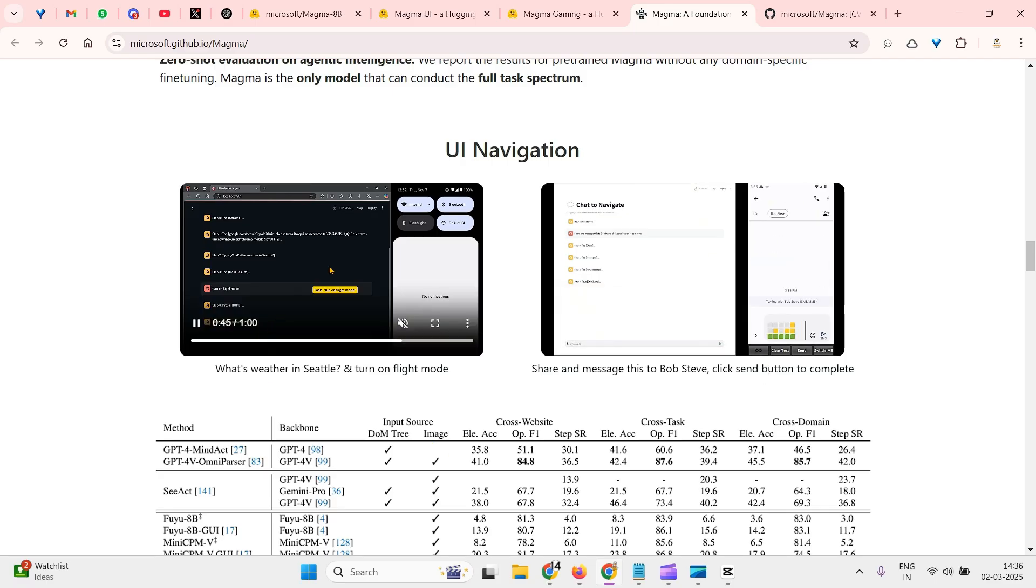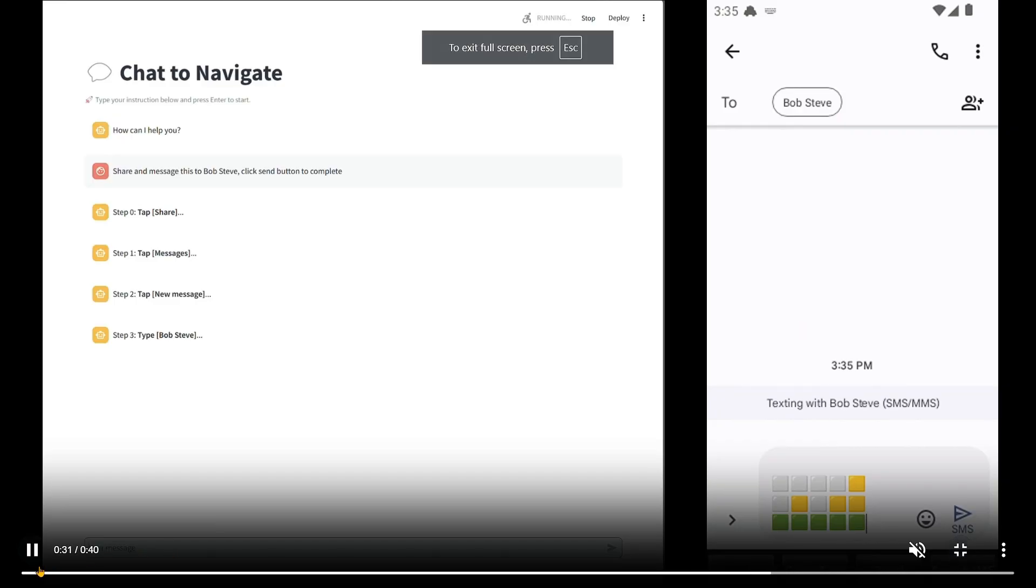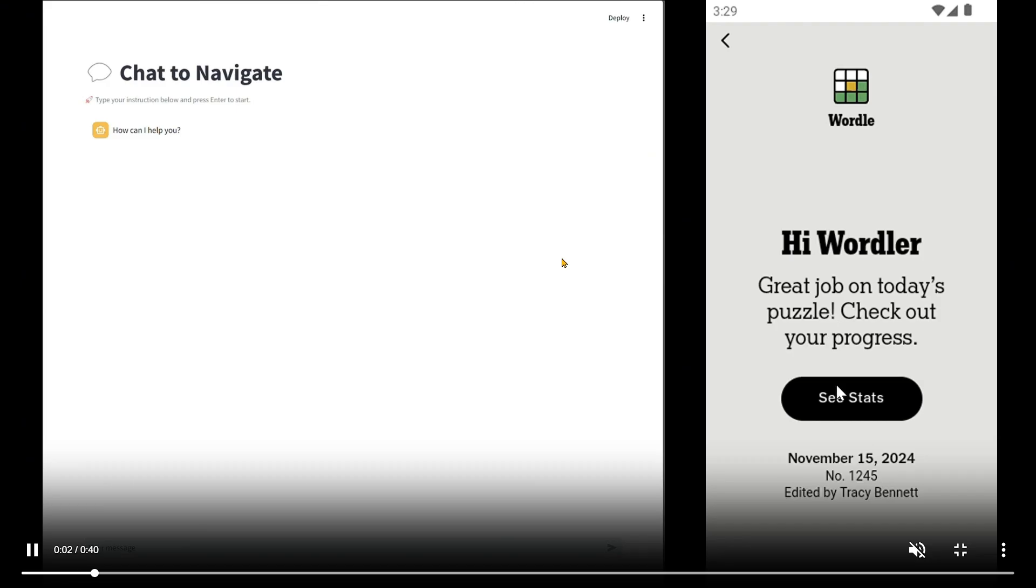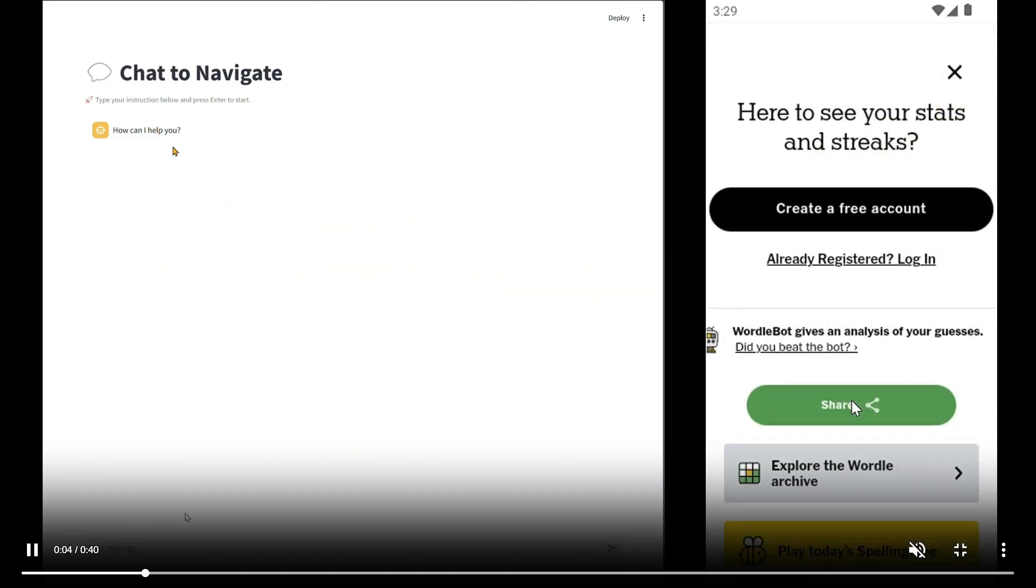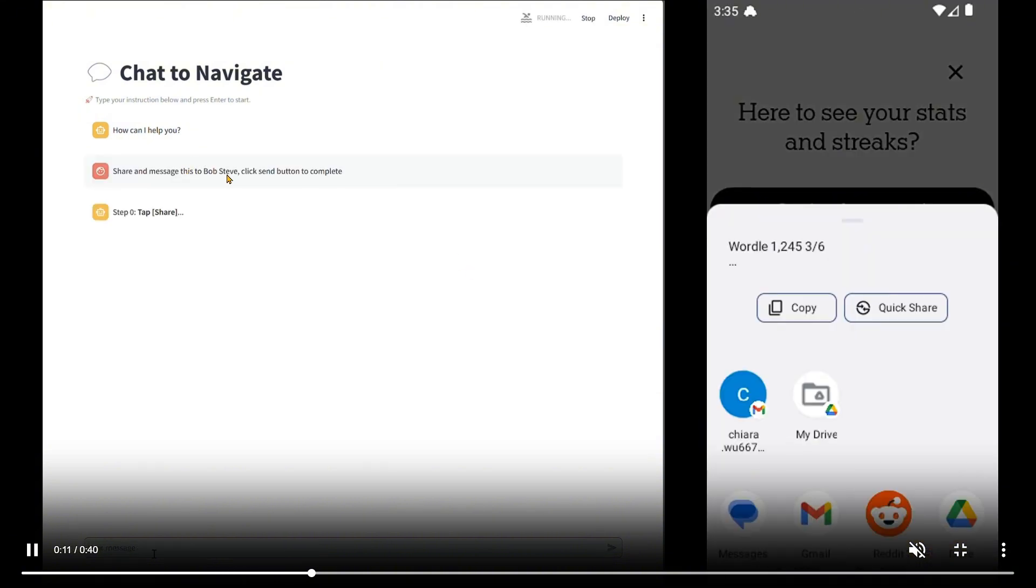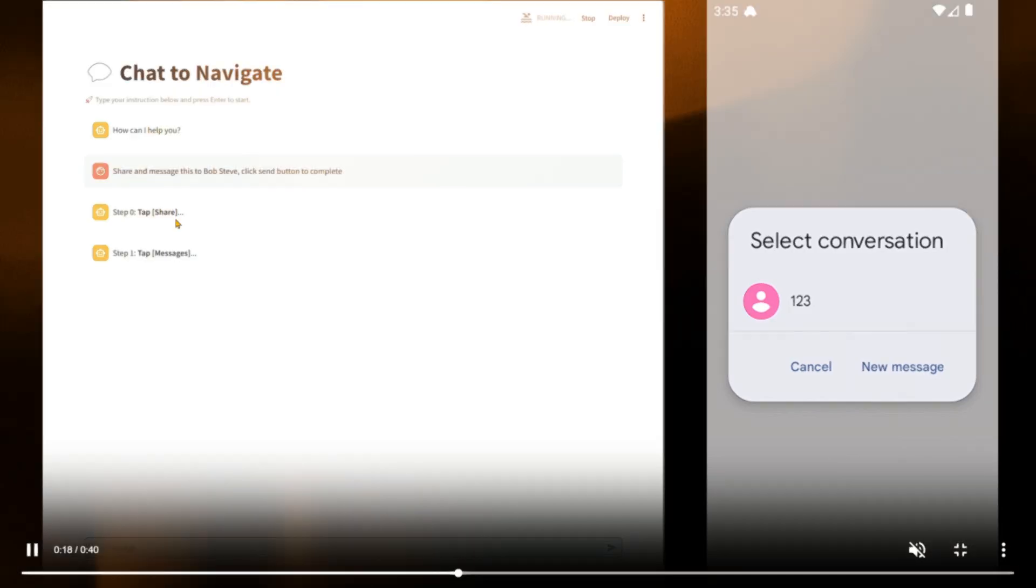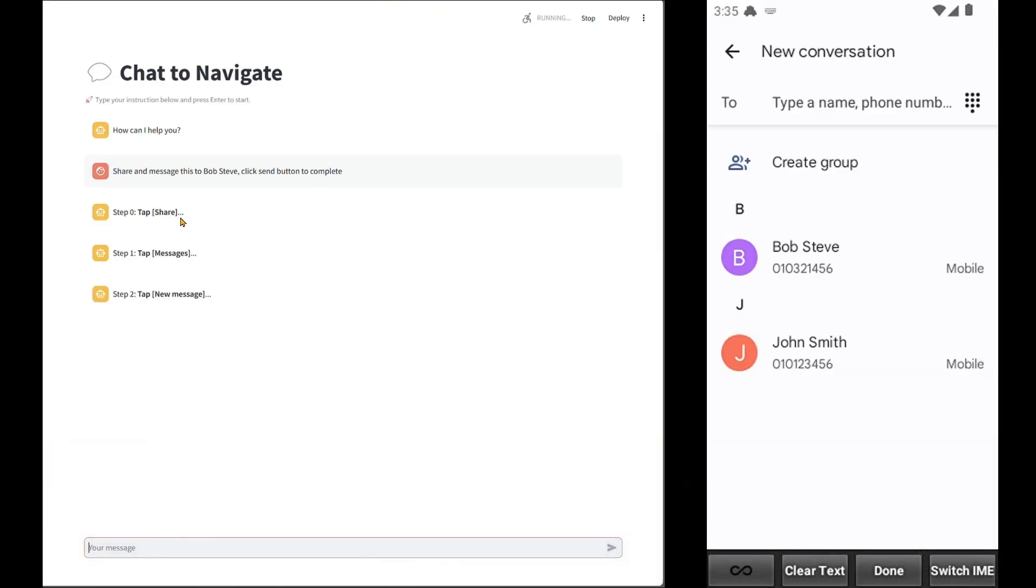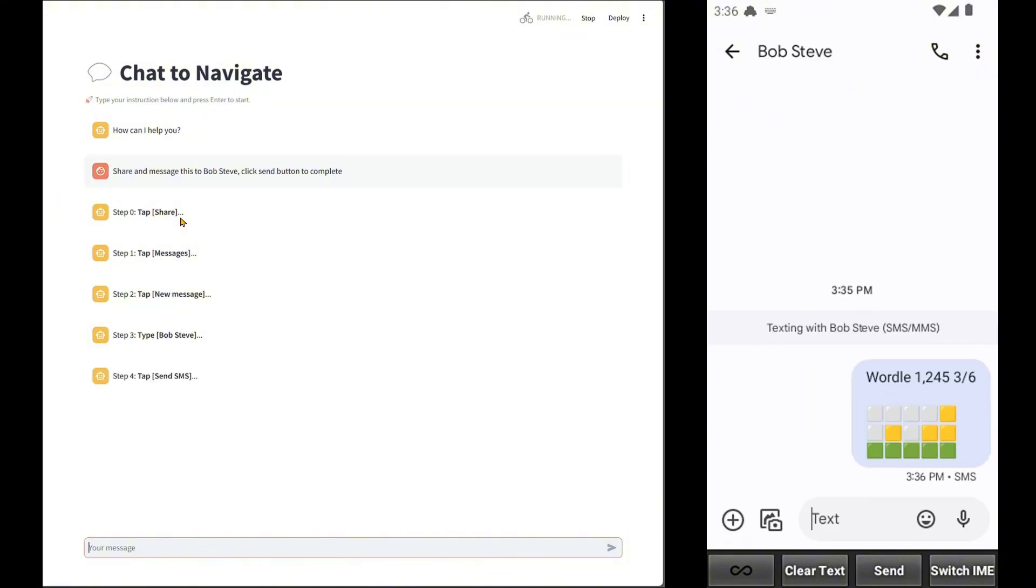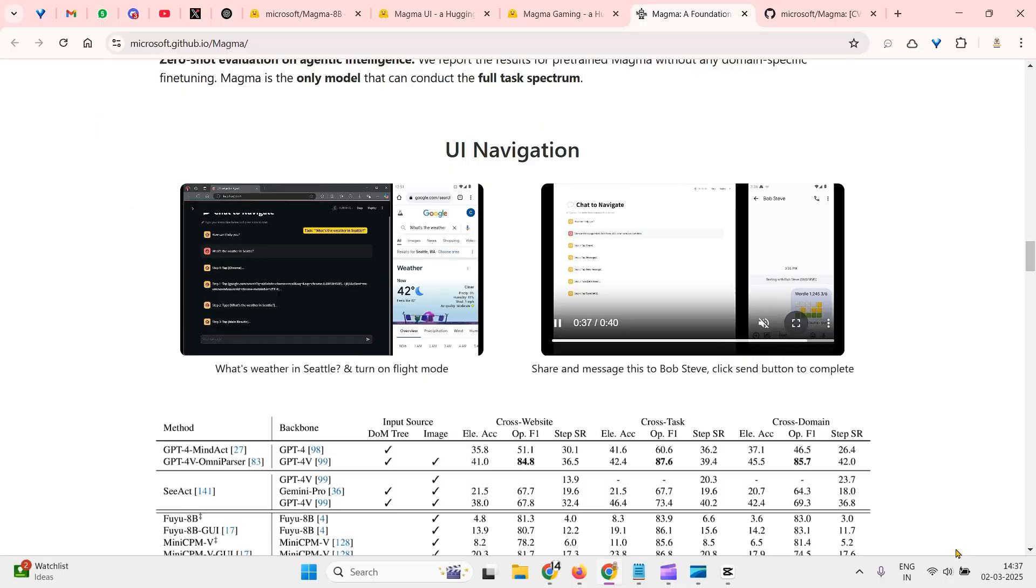We have seen this UI navigation. Let's see another one. Chat to navigate. How can I help you? Let's ask this question: send a message this to Bob Steve, click send to complete. Step one is to tap share and create a new message. Then type the name of the person here, Bob Steve, then enter the details, text everything, and then click on send. This is how we use the UI navigation.